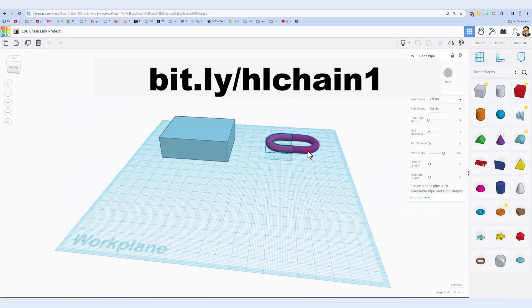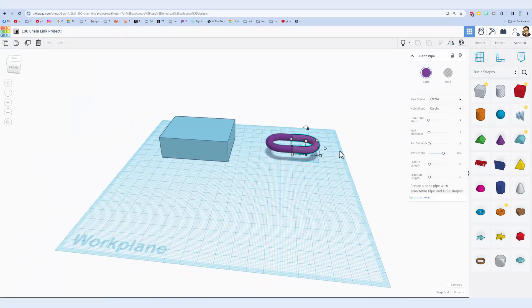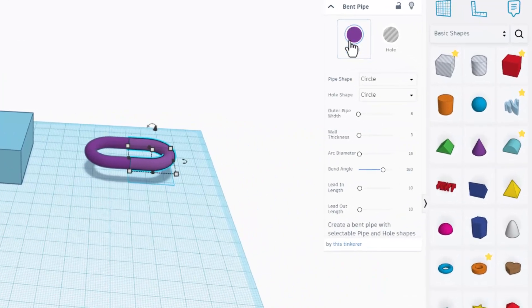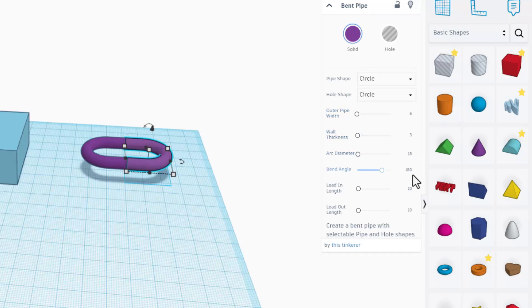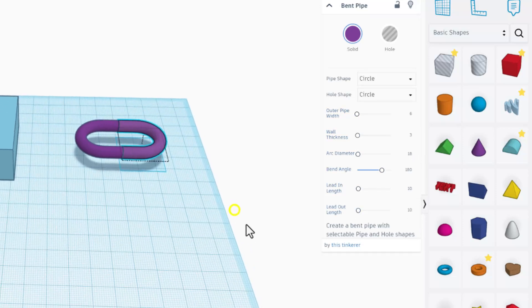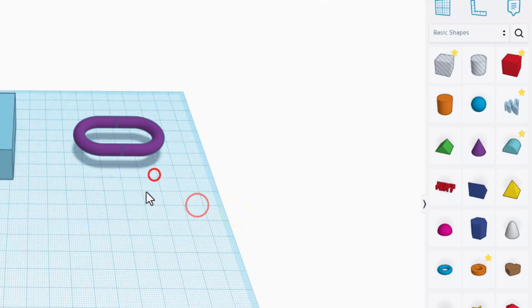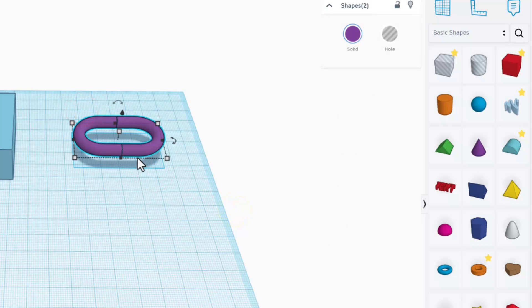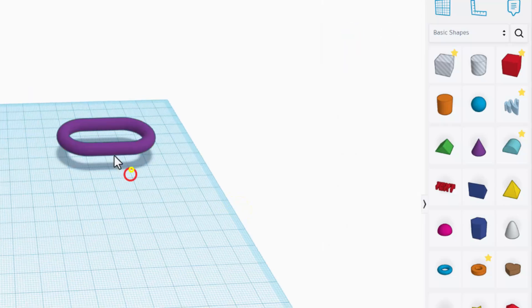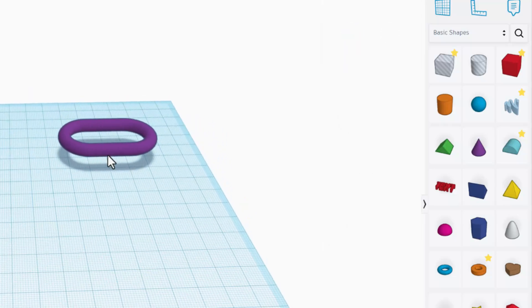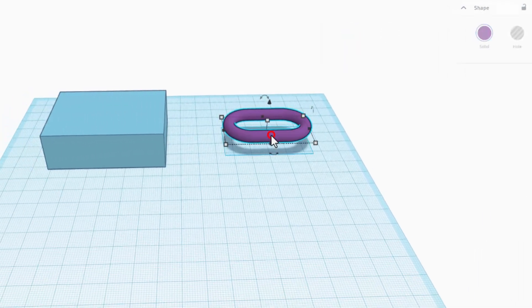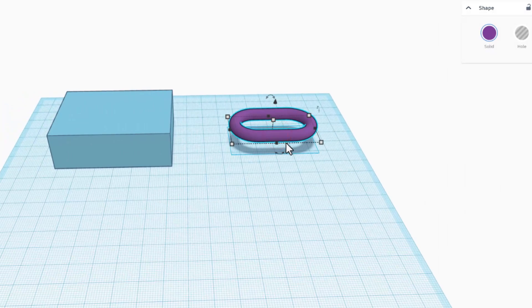So this is the chain link. These are made with the bent pipe. It's set as a circle. 6, 3, 18, and 180 are the measurements. Lead in 10 and 10. I made two of those, flipped them, and I grouped them. I've been asking you to make that on your own, but today I am just giving it to you.